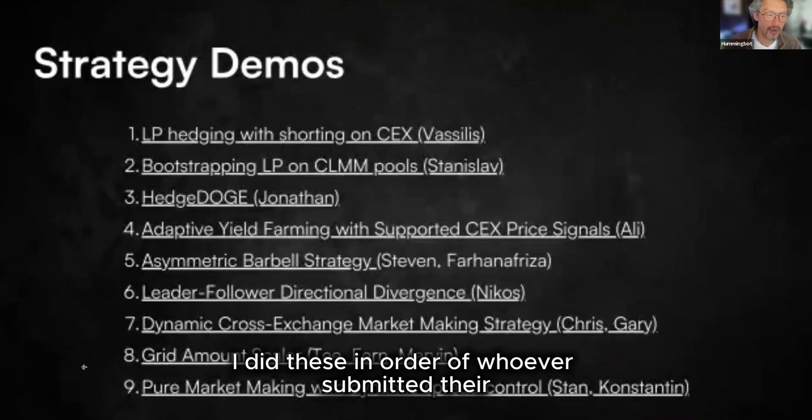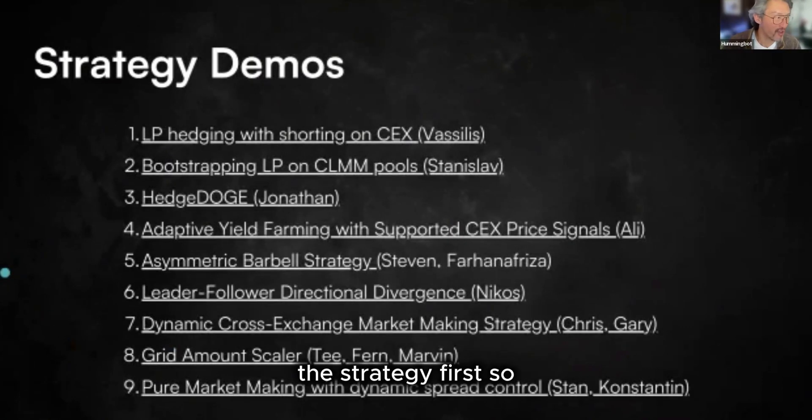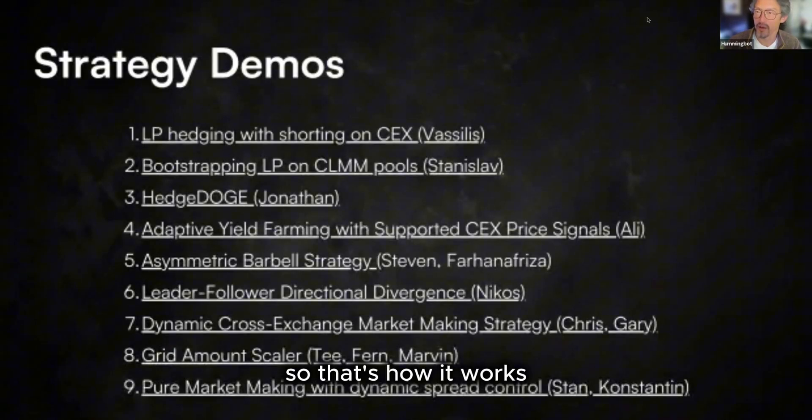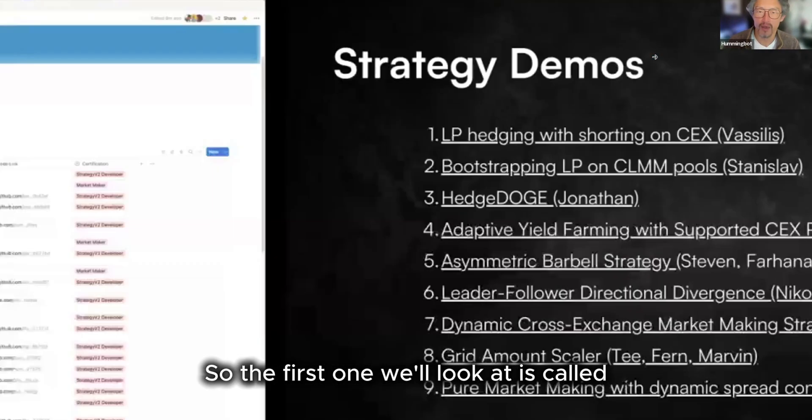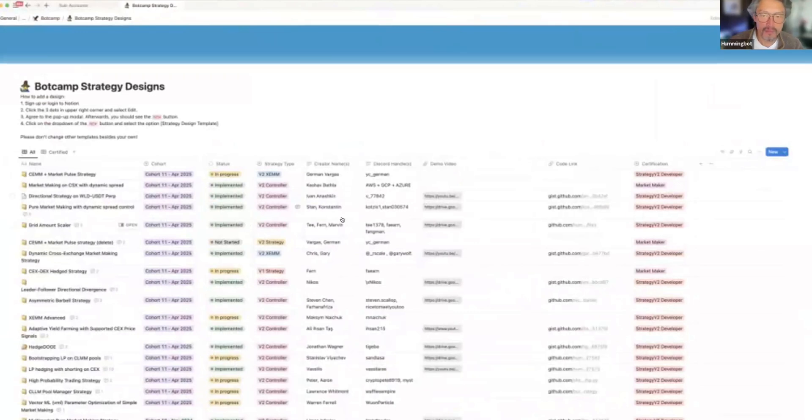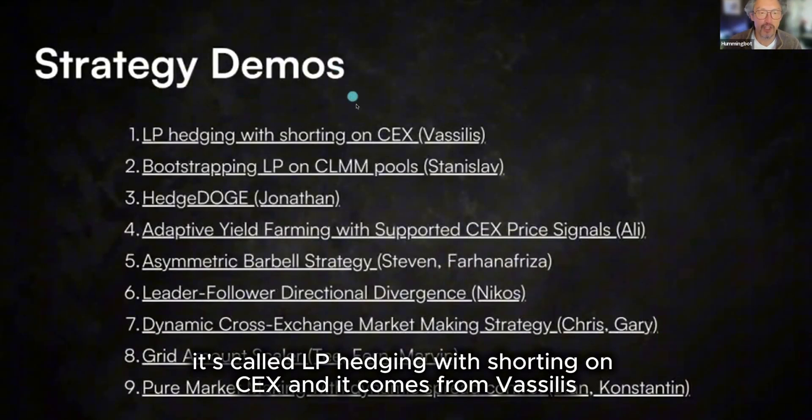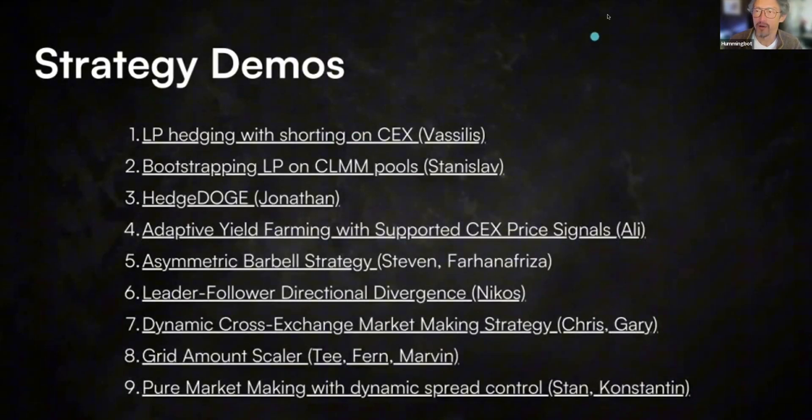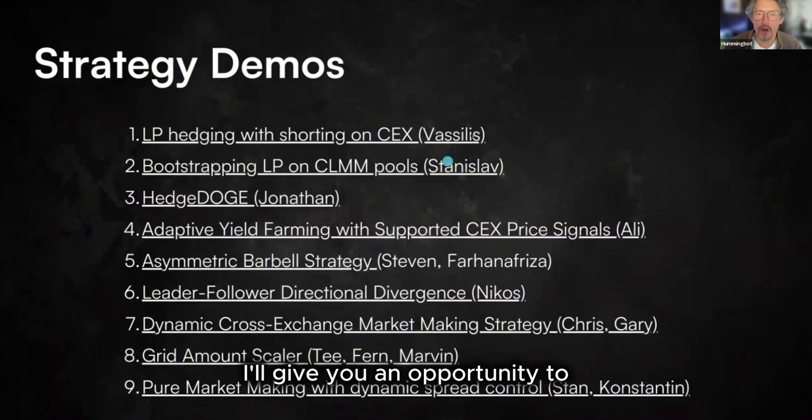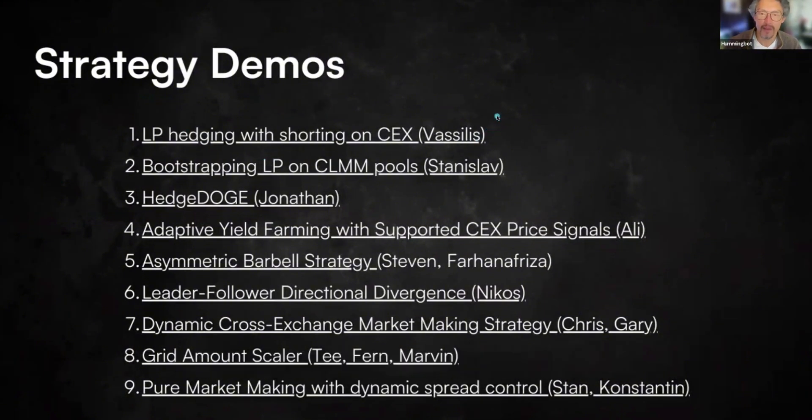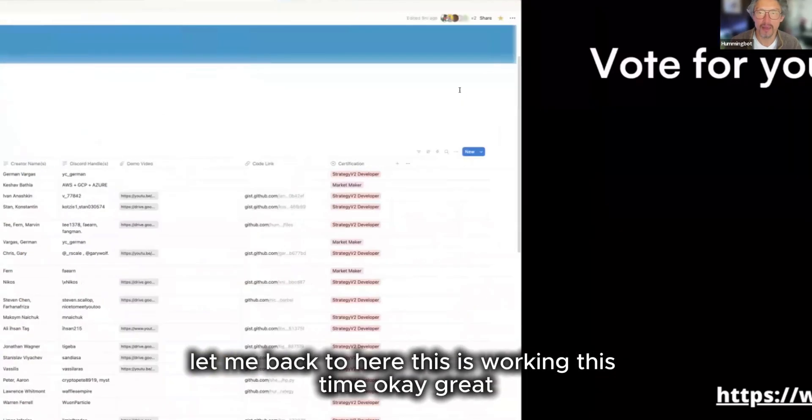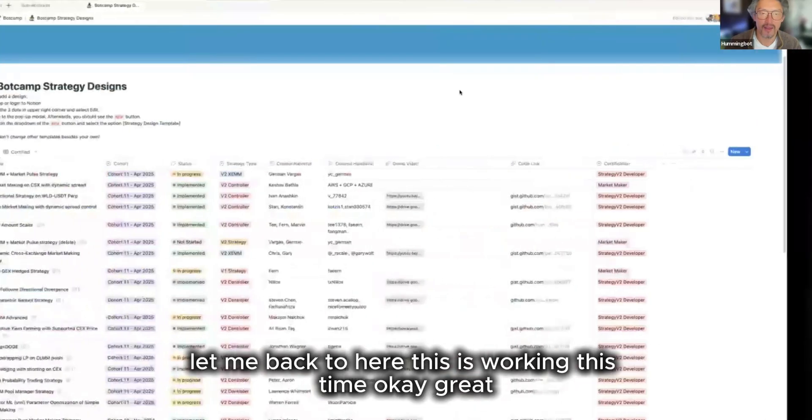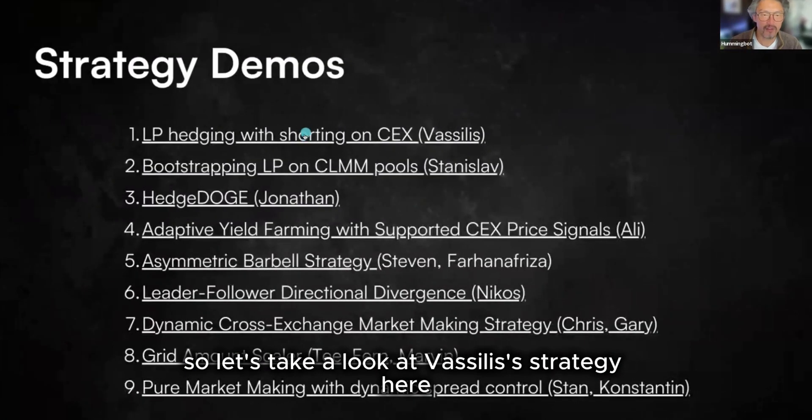In order of whoever submitted their strategy first. So yeah, that's how it works. Once, where are the participants? Okay, so the first one we'll look at is called LP hedging with shorting on CEX and it comes from Bacillus. Afterwards I'll give you an opportunity if you're on to answer questions about your strategy.